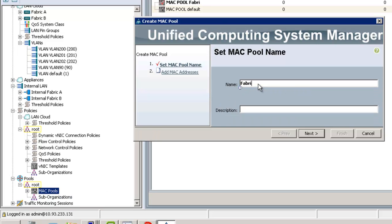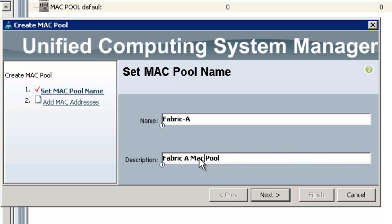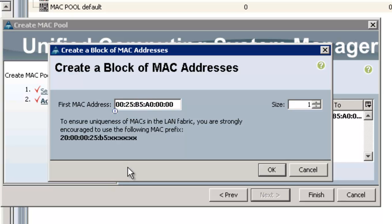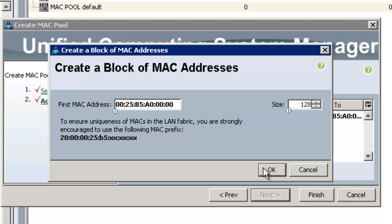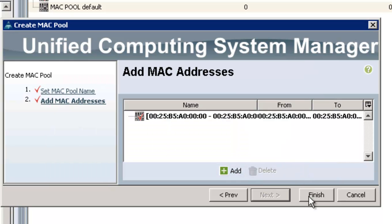We're going to create a MAC pool. Generally, what I name it is fabric A and fabric B because some MAC addresses are going to go to the A side and some to the B side. I use the third octet from the end and make it a zero, so when I see a zero MAC address in my upstream switch, I know it's coming from the A side. I make the pools pretty big, 128 or 256. 128 should be plenty in my lab.